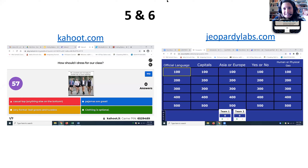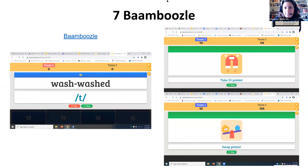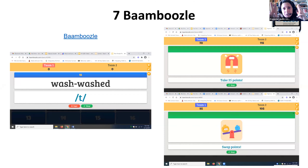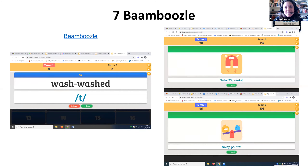Jeopardy Labs is always a fun game, great for review, with a huge library — you don't necessarily need to create your own. Bamboozle is another fabulous tool with a humongous library — for example, you can find things for pronunciation or past tense. Students are broken into two teams taking turns, and there are special cards worth 25 points or 'swap points' that bring fun energy into the classroom.